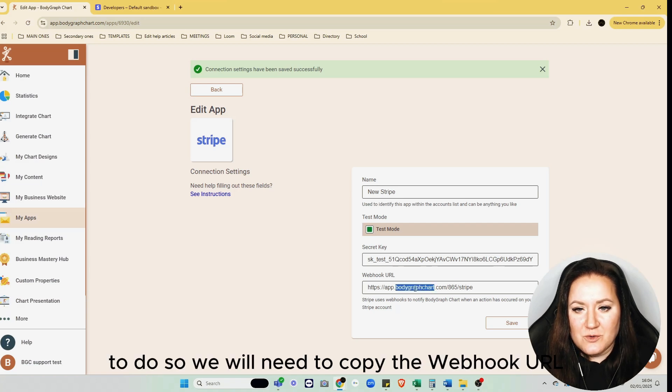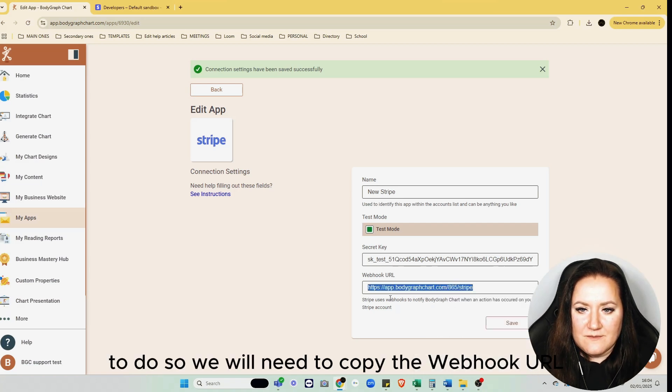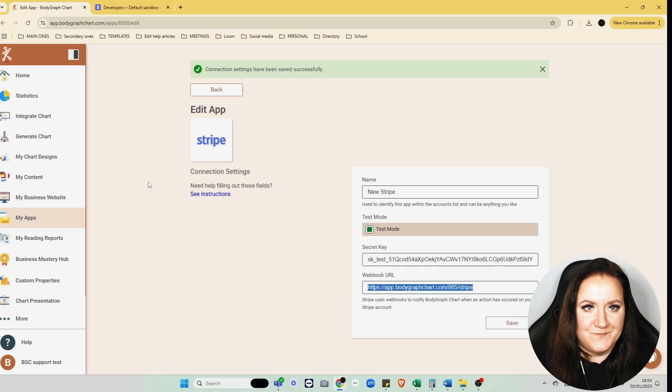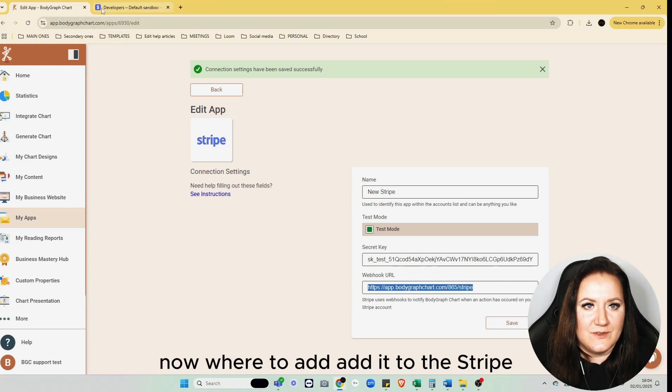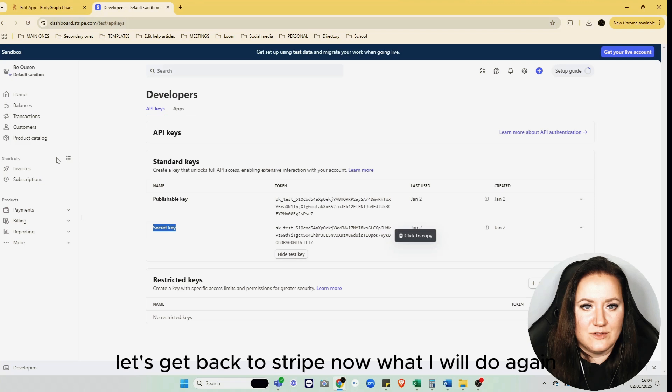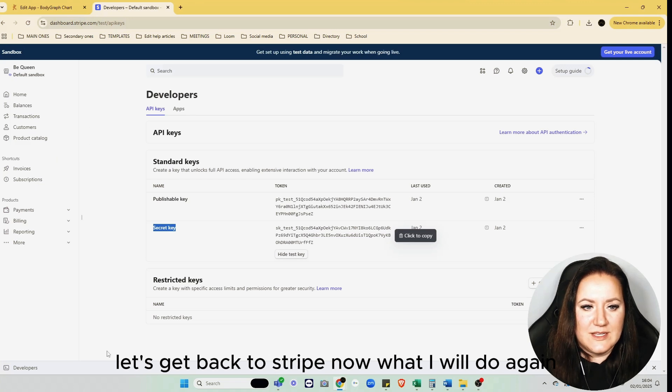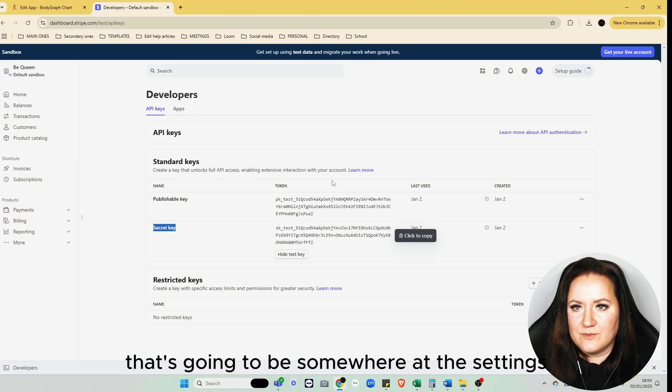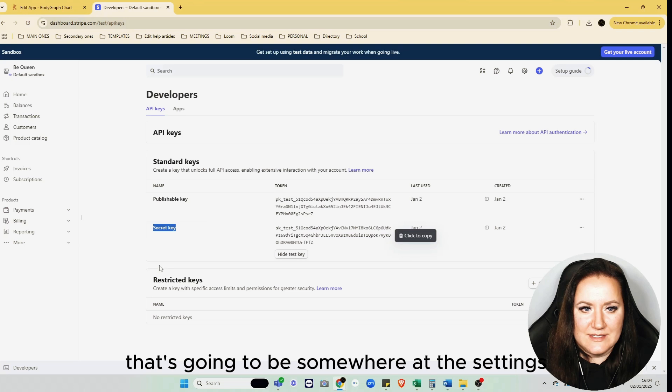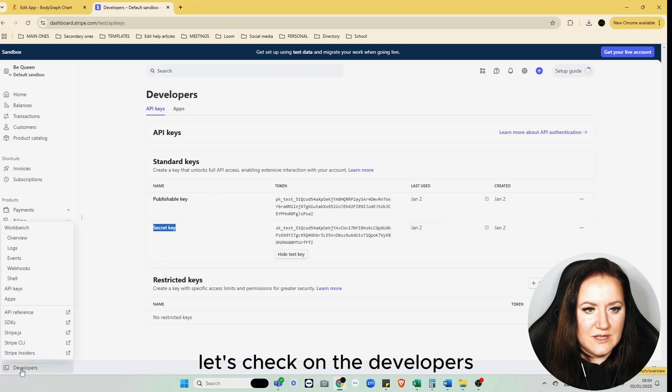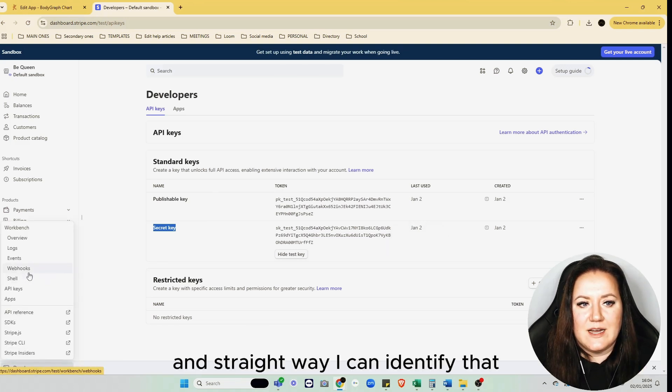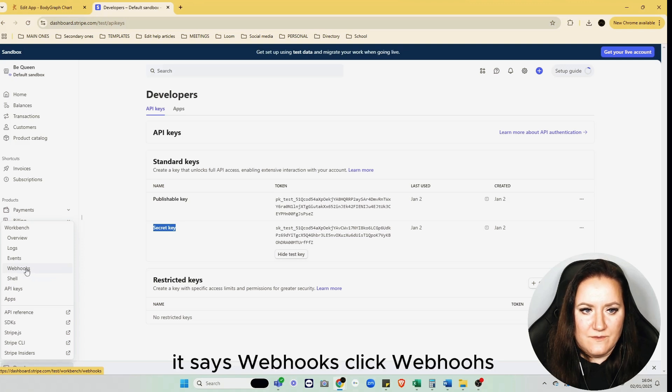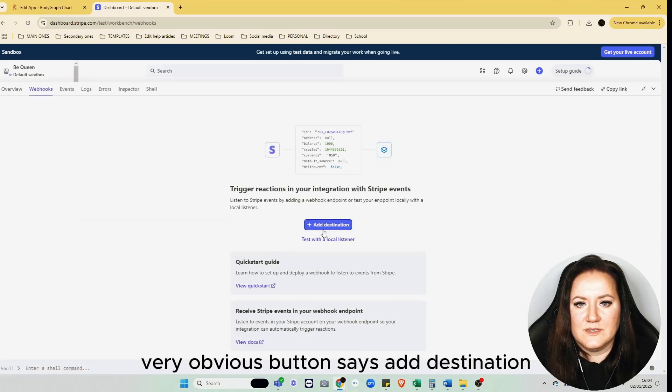Let's go ahead and set up the webhook, which is the second and very important part of this connection. To do so, we need to copy the webhook URL. Now we're to add it to Stripe. Let's get back to Stripe.